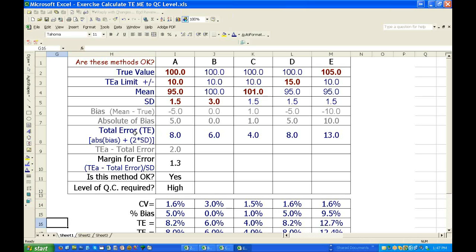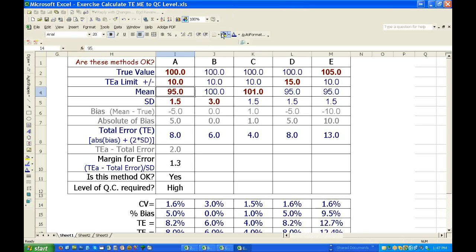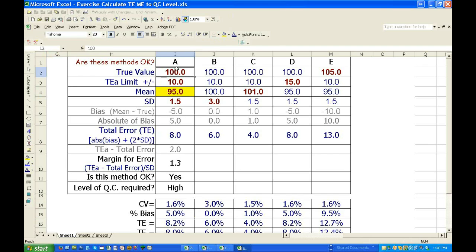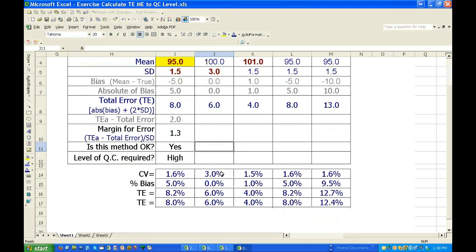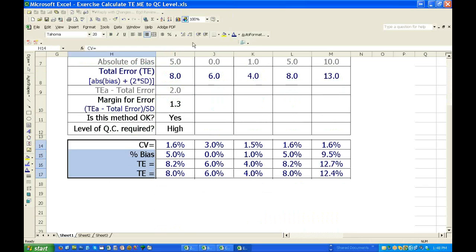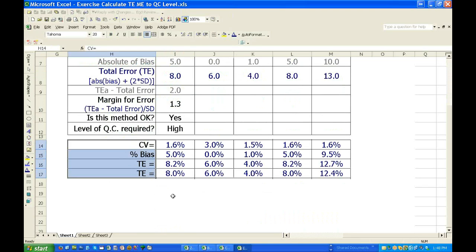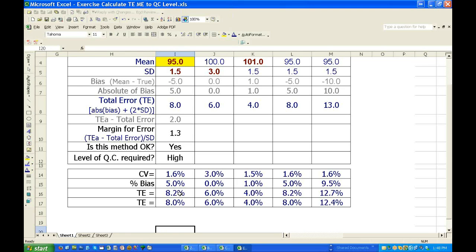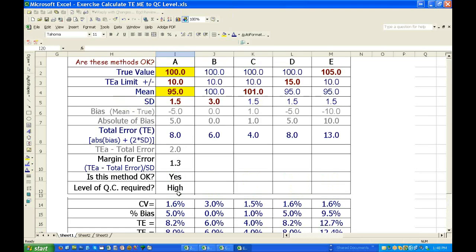What they forgot to realize is that the CV is a function of the mean and that the percent bias, the denominator is the total error. So you just can't make up these numbers. It doesn't work. It truly does not work.